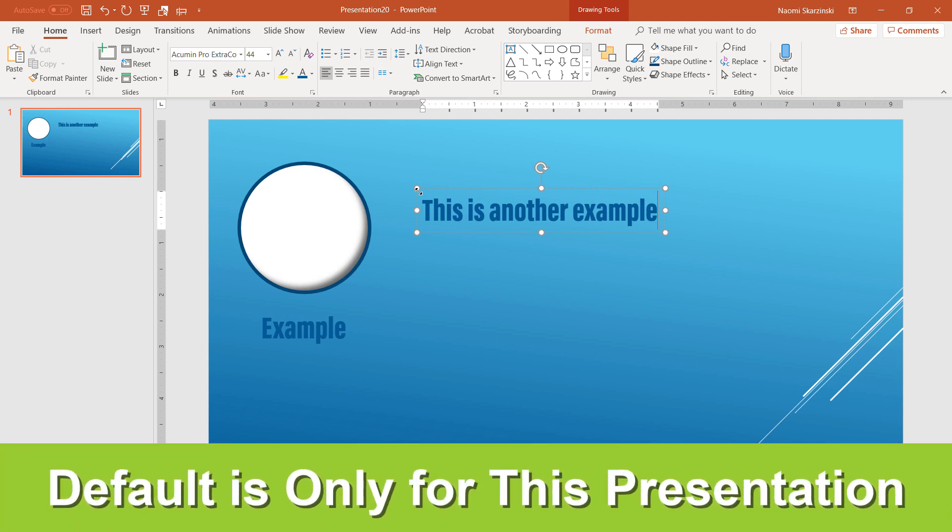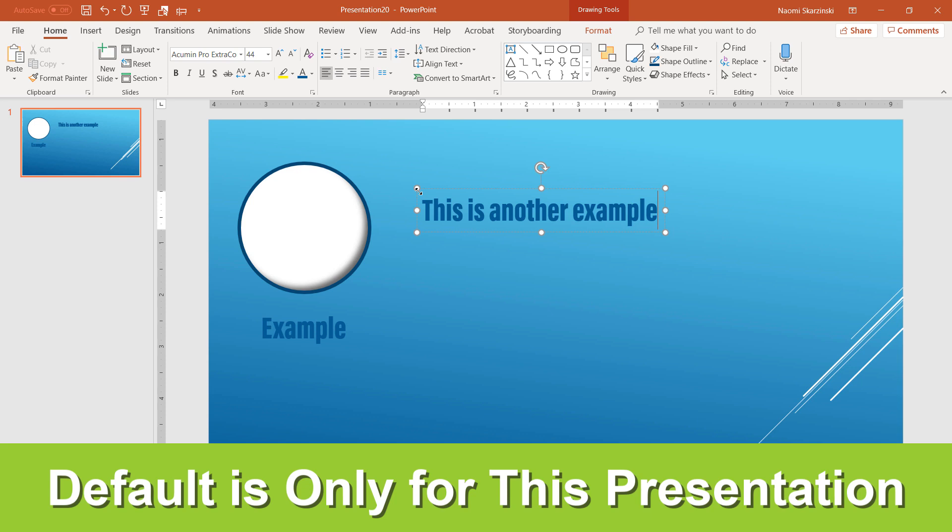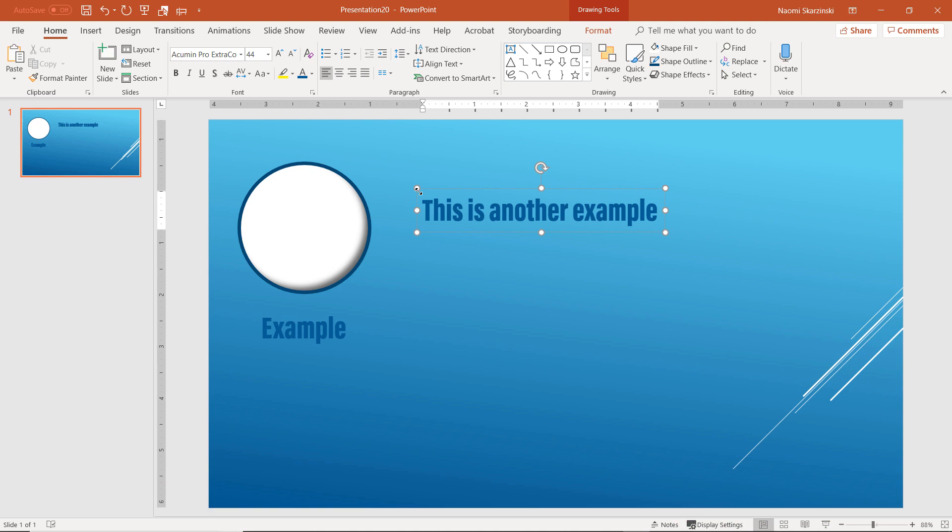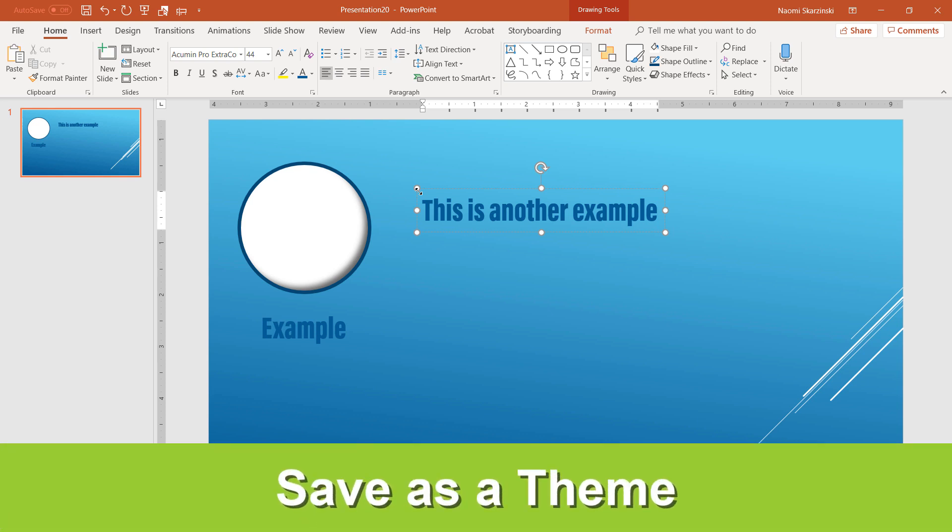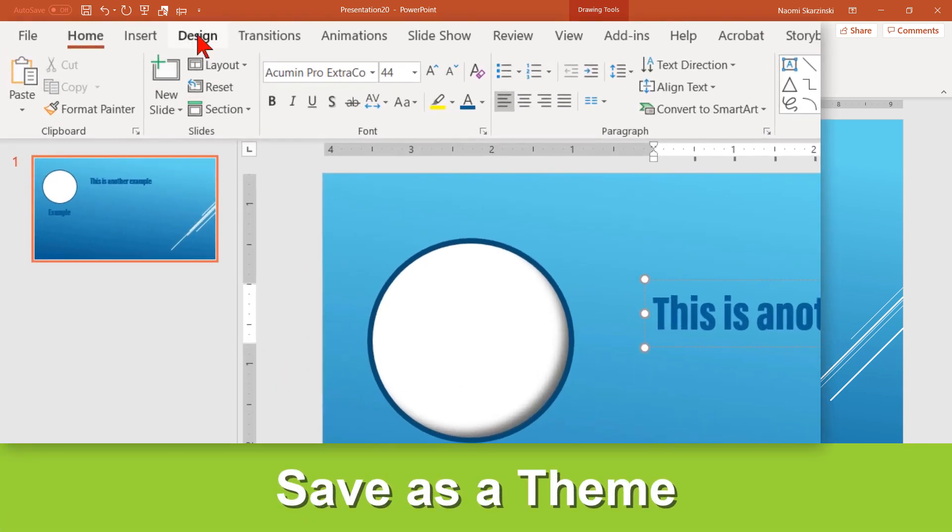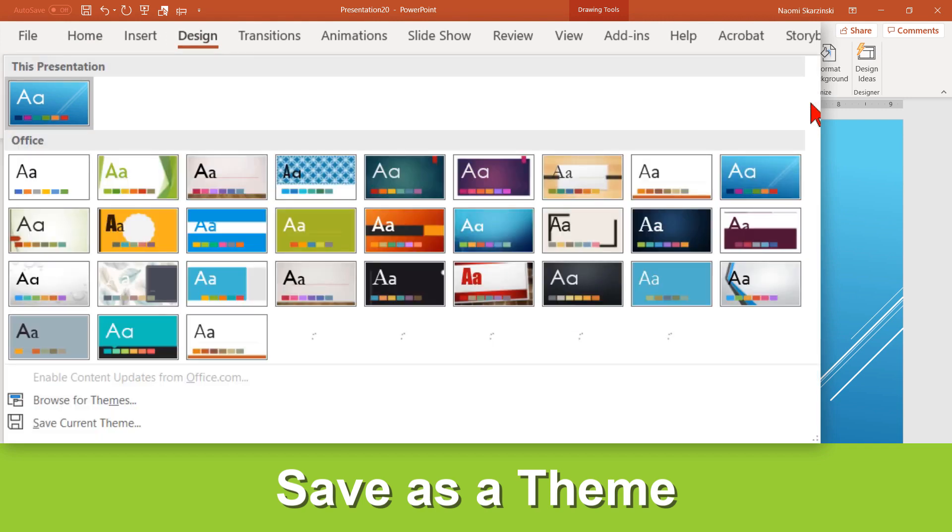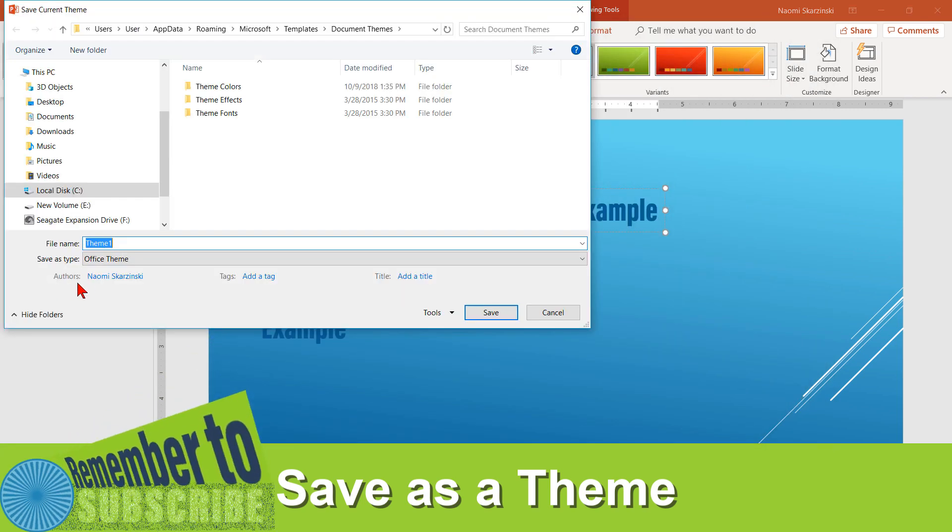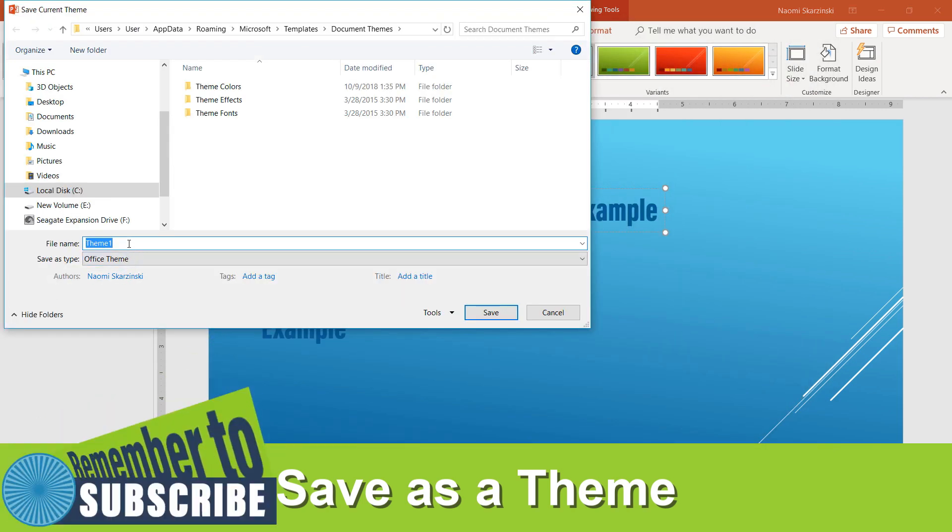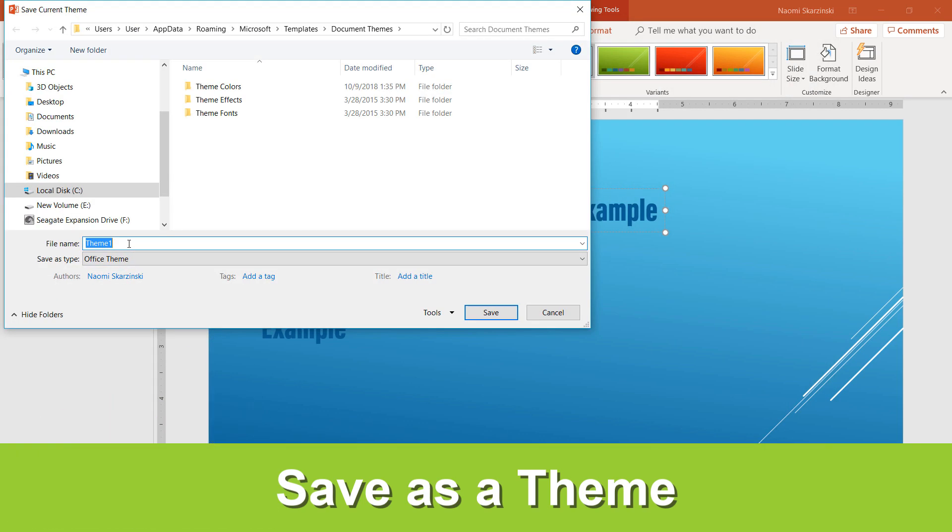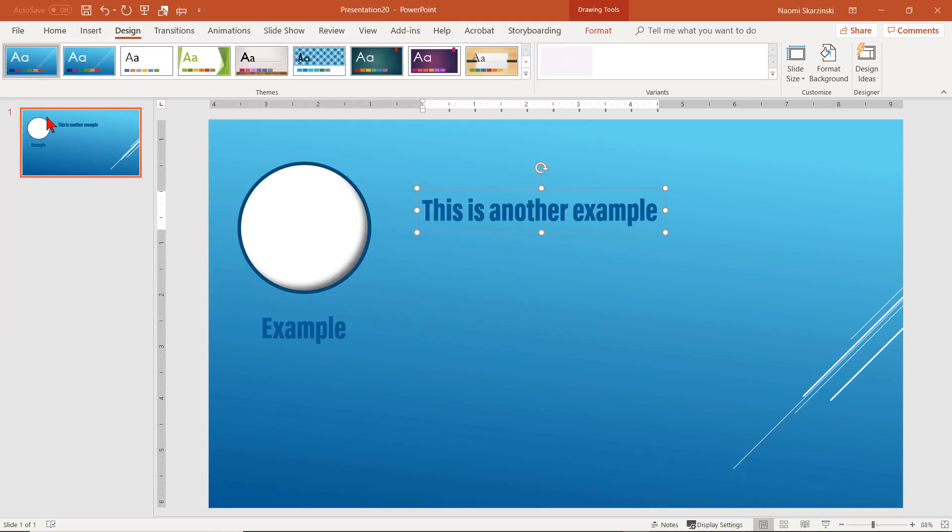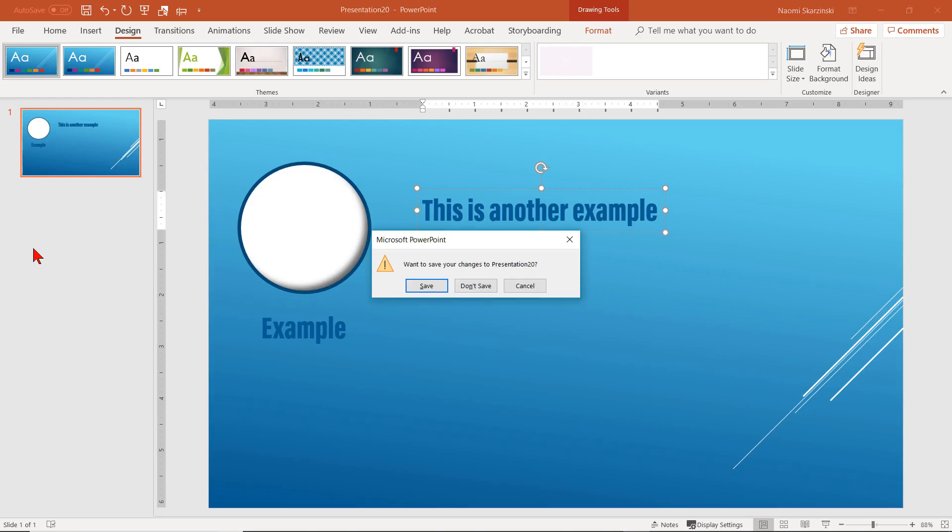If you close out of it and open the template again, it will set back to the original default. So, now, what you need to do is save this as a theme. Click on Design. Click on the bottom drop-down arrow over here. Click on Save Current Theme and give it a name. I'll call it Test for now. Hit Return or click on Save.